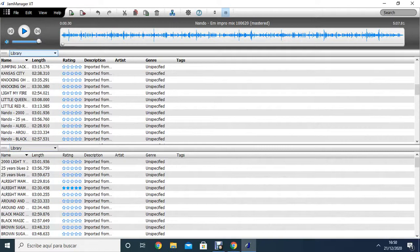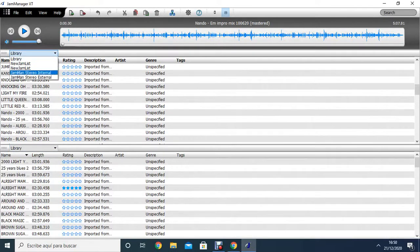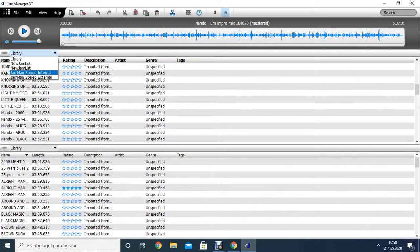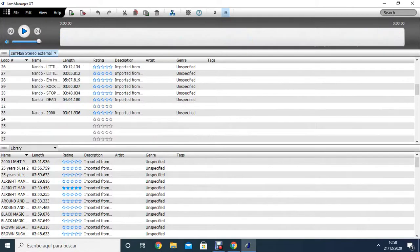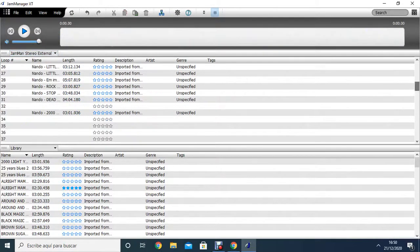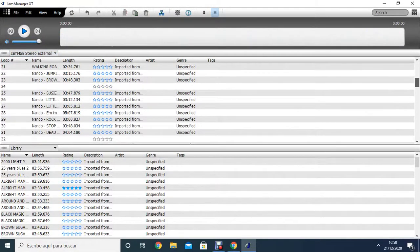Here I choose if I want to copy the wave to the Stereo internal or to the JamMan Stereo external. In this case, I'm going to copy to the JamMan Stereo external. So here I see what's in the Stereo external card of the JamMan.